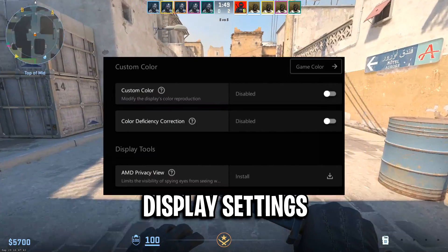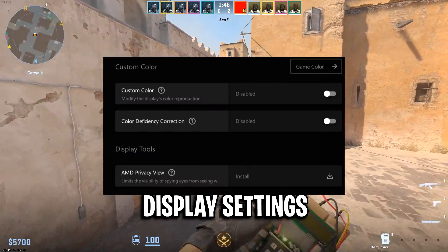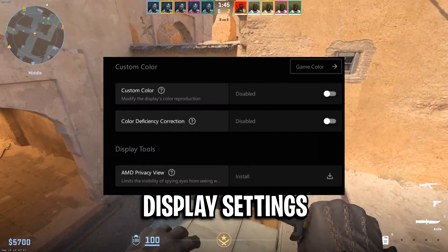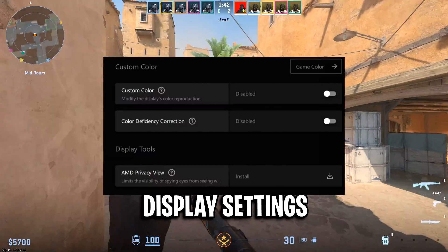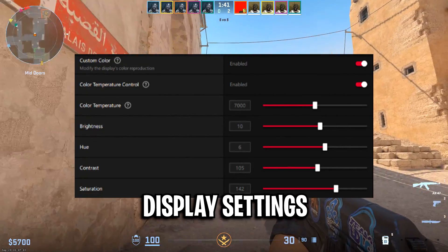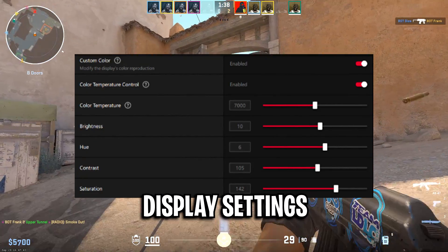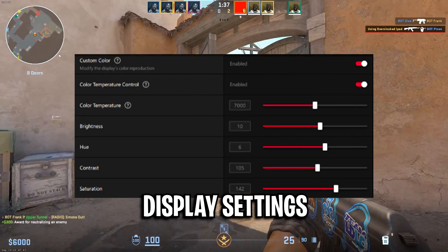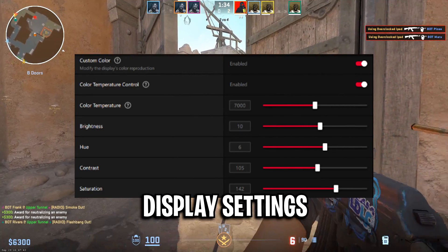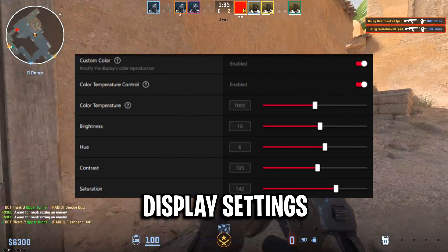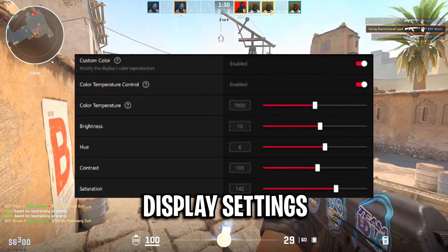For the custom color options inside the display tab, I've got both custom color and color deficiency correction disabled. However, if you are going to use these, I've heard these settings are really good: color temperature on 7k, brightness on 10, hue on 6, contrast on 105, and saturation on 142.